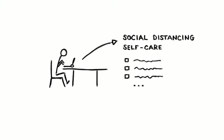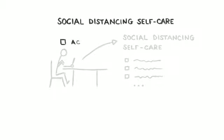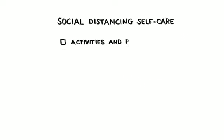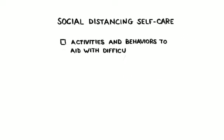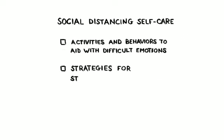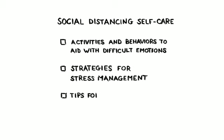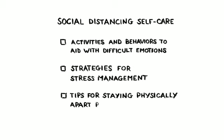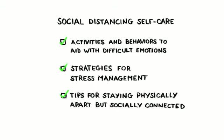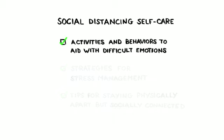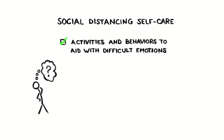Michael divided his guide into activities and behaviors to aid with difficult emotions, strategies for stress management, and tips for staying physically apart but socially connected. He also has tips for working from home that you can find in the links below. Let's start with how social distancing can make you feel and how to go about handling this.